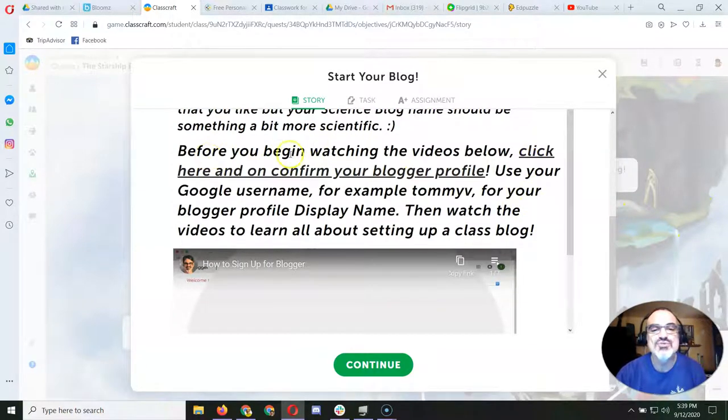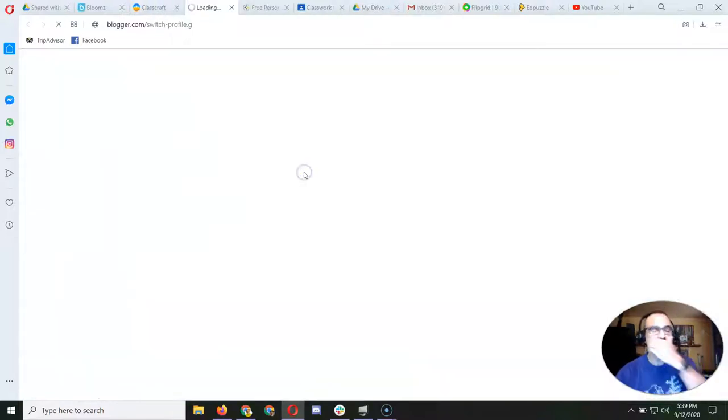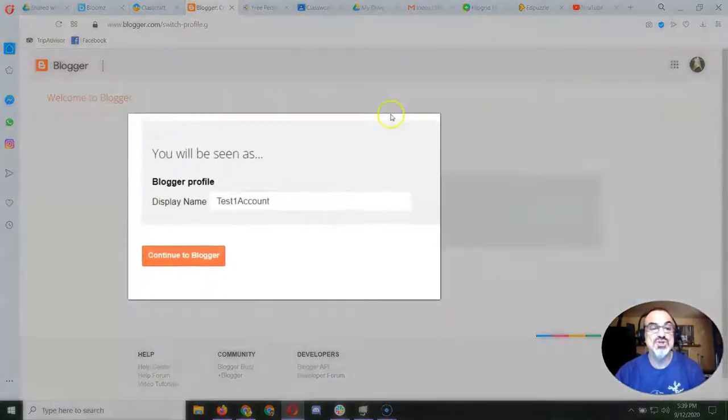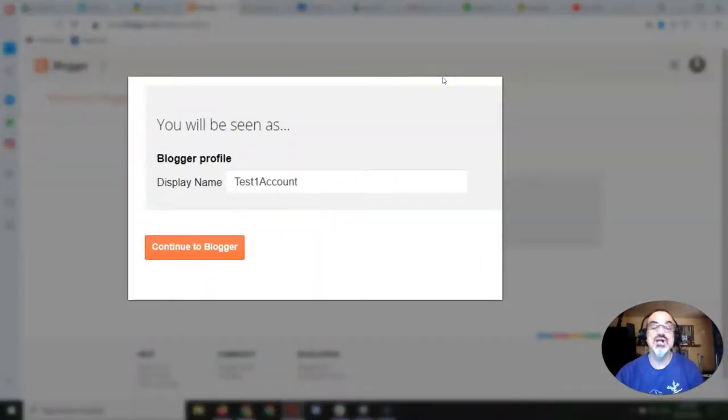These videos should totally help you. But the first thing you have to do this year is, before you begin watching the videos below, click here and confirm your Blogger profile.